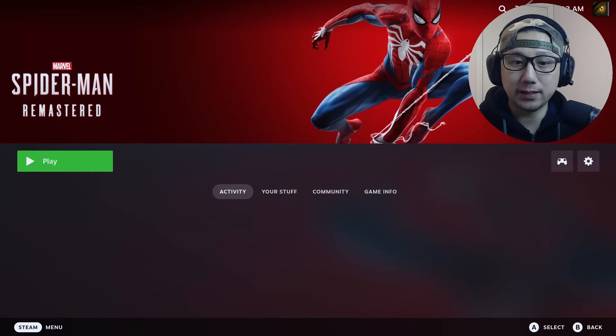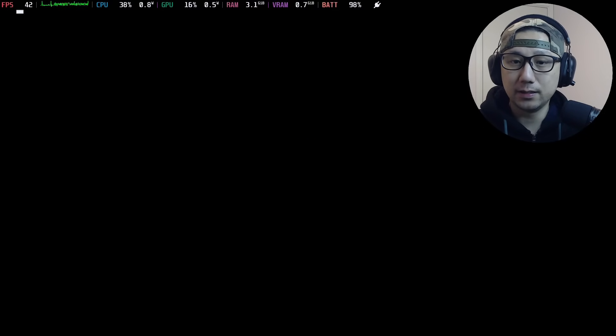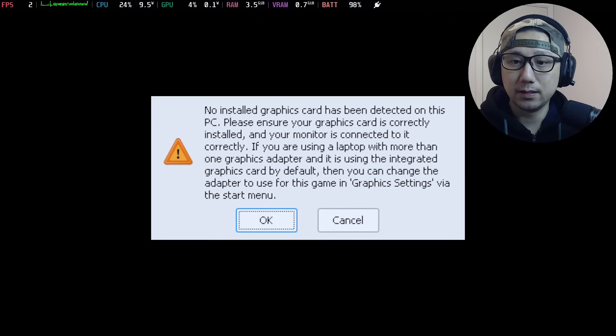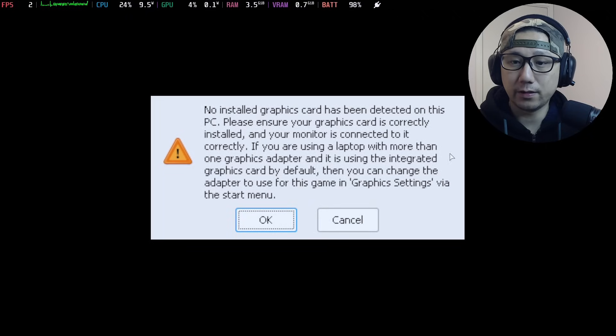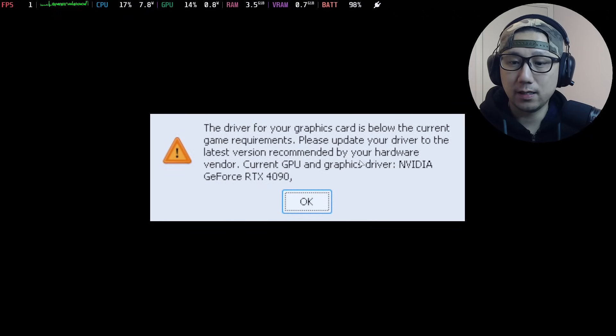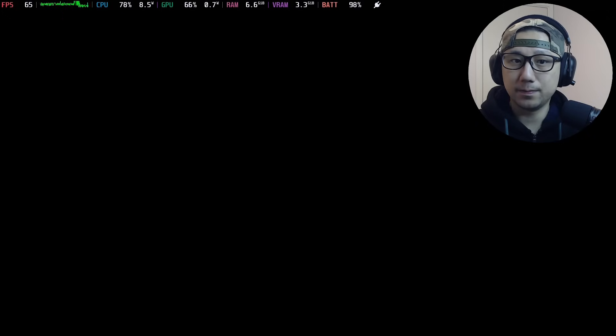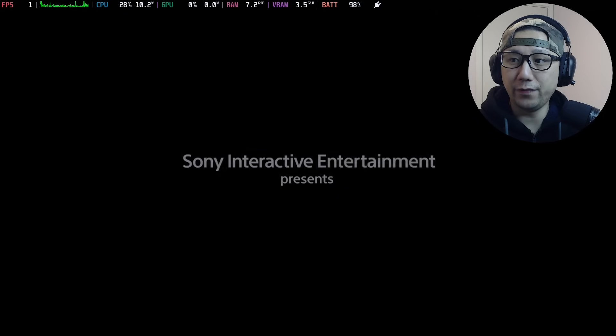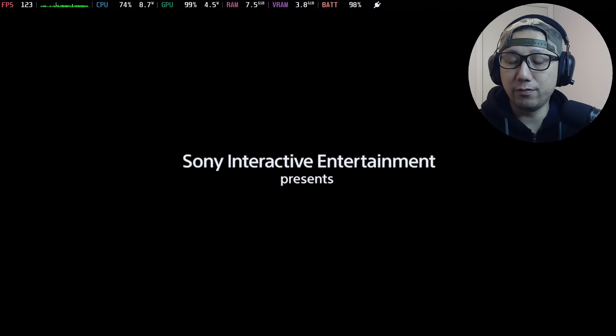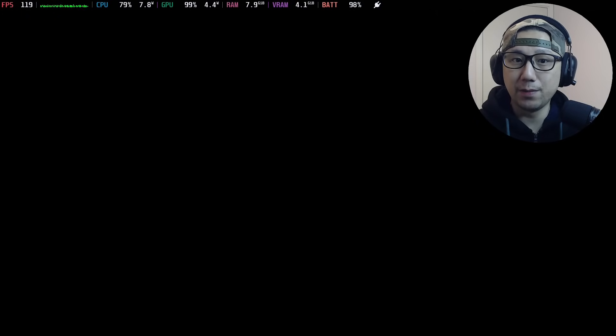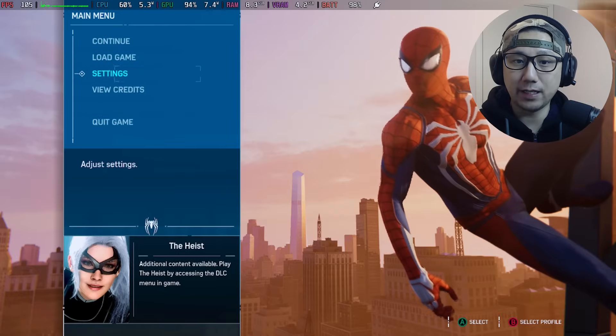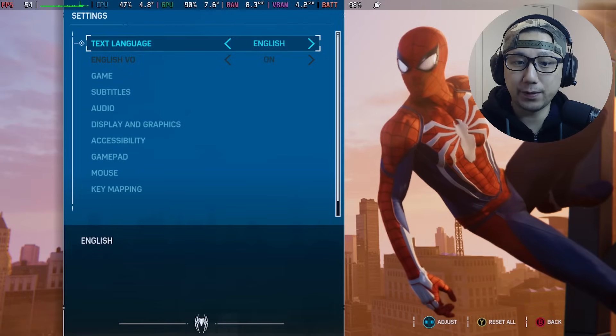Spider-Man Remastered - I'm just going to play it. All the settings for the mod have been done.